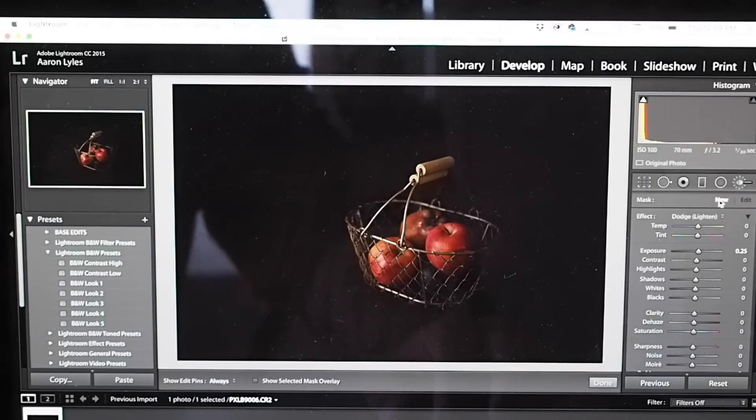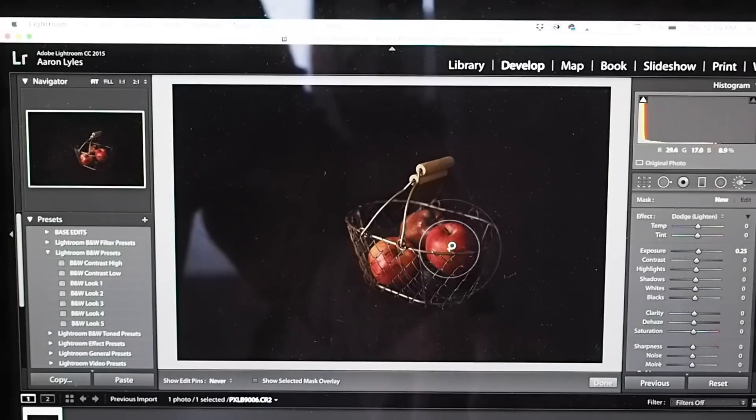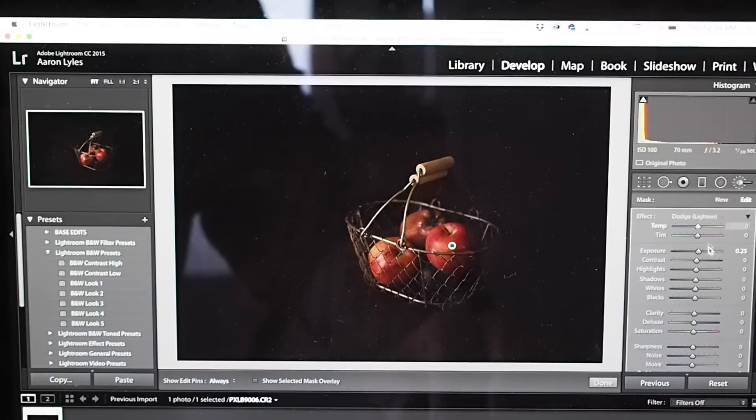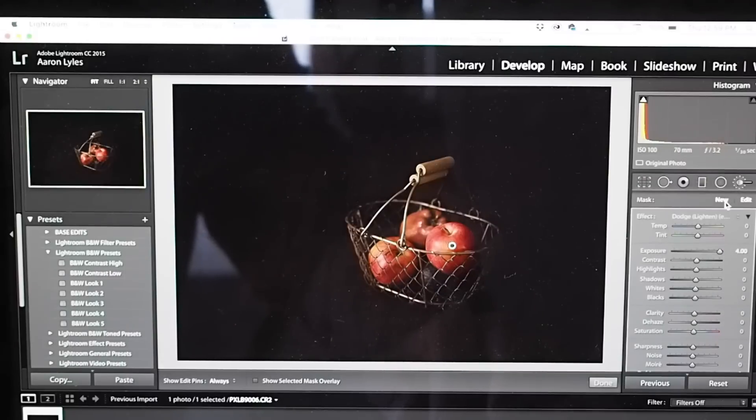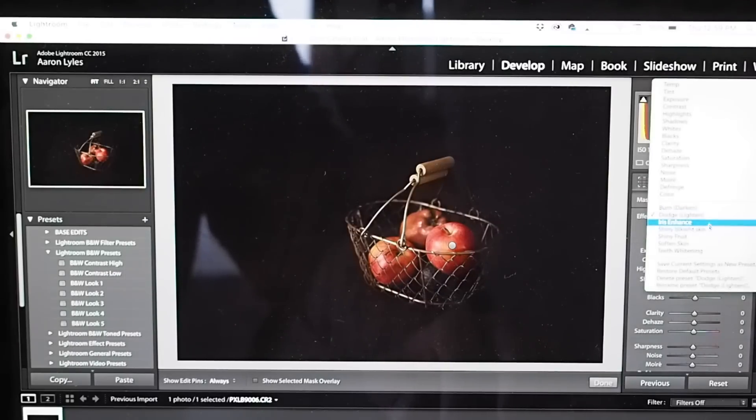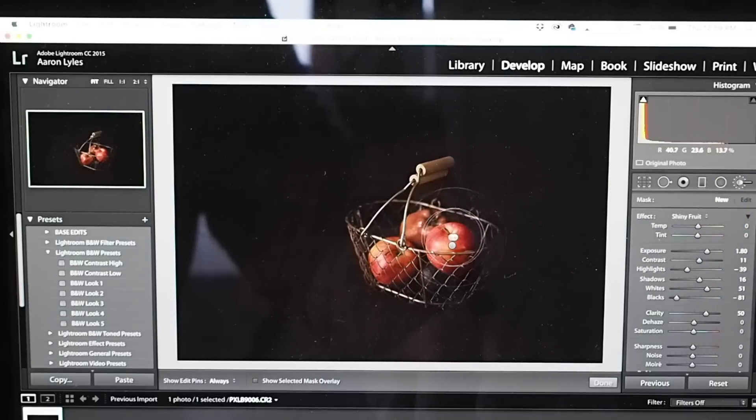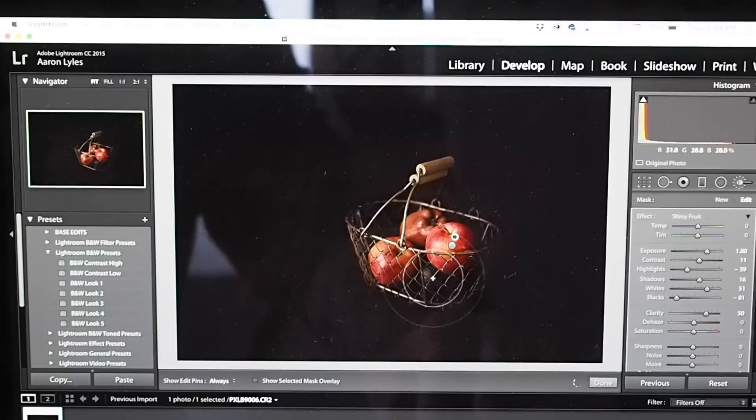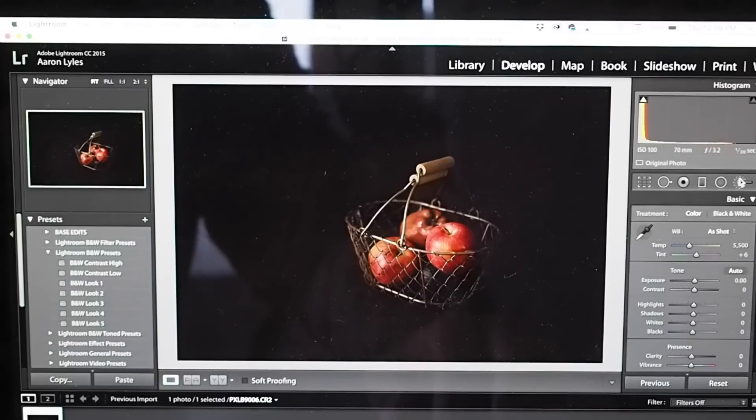I've created some presets for... I'm going to go over my brushes. Right now I'm going to lighten the fruit, bump up the exposure, and then I'm going to go to shiny fruit, which is a preset that I made. And I'm going to just paint a little bit onto those apples again, just to make them pop a little bit more.